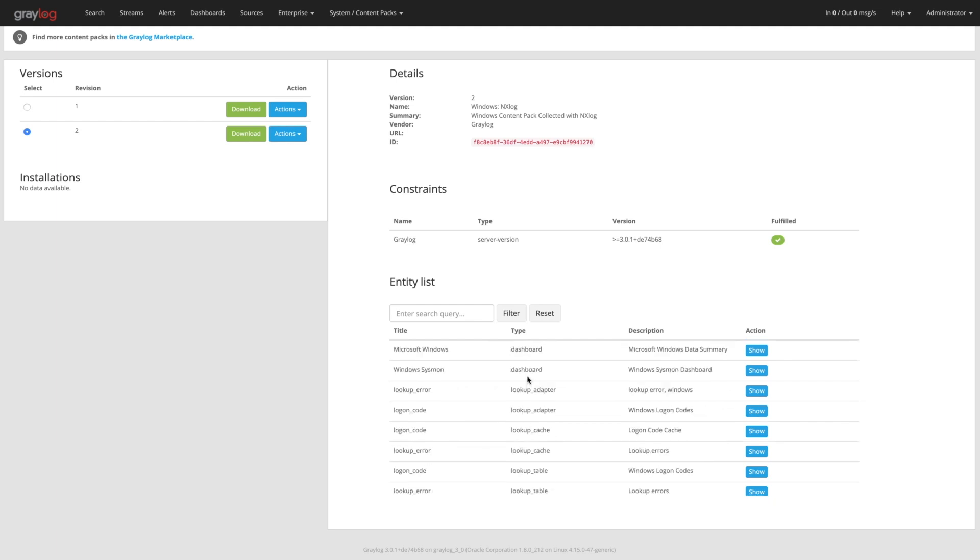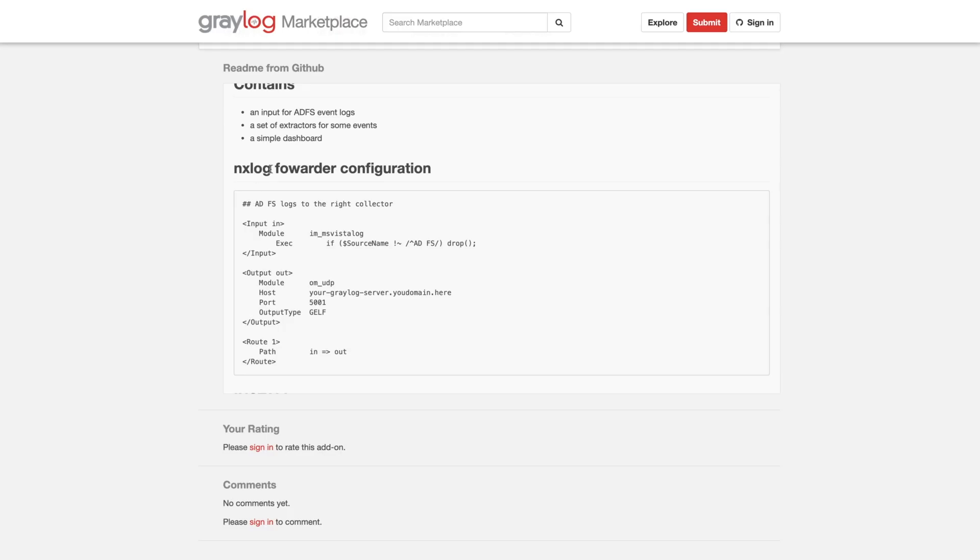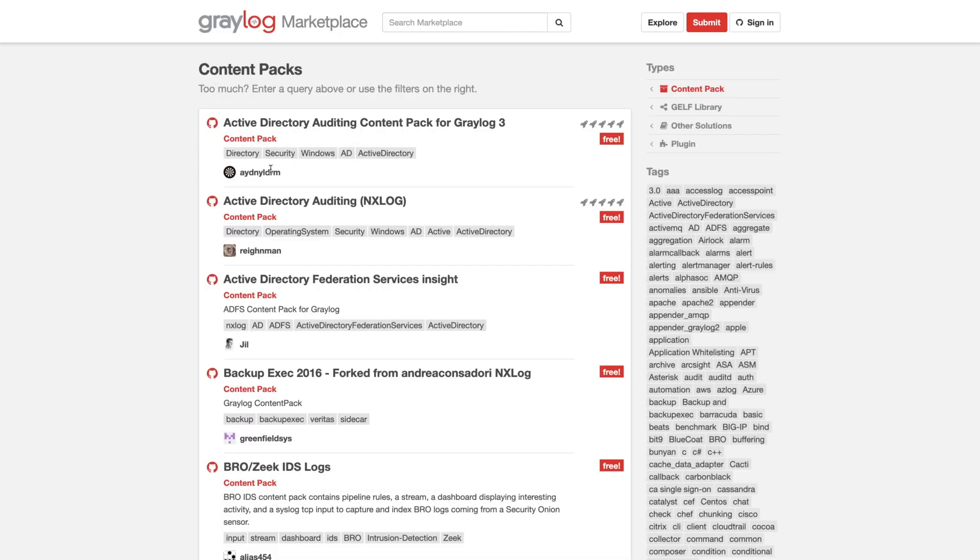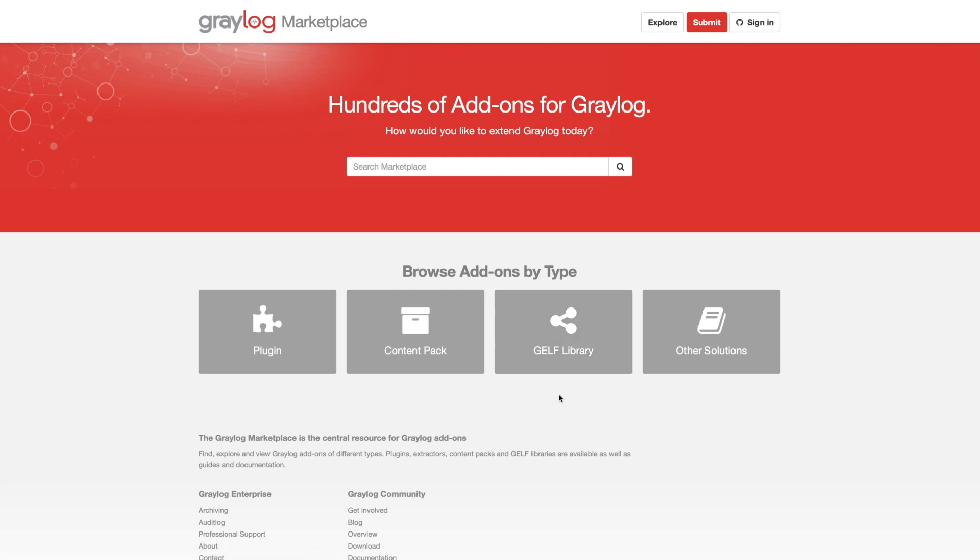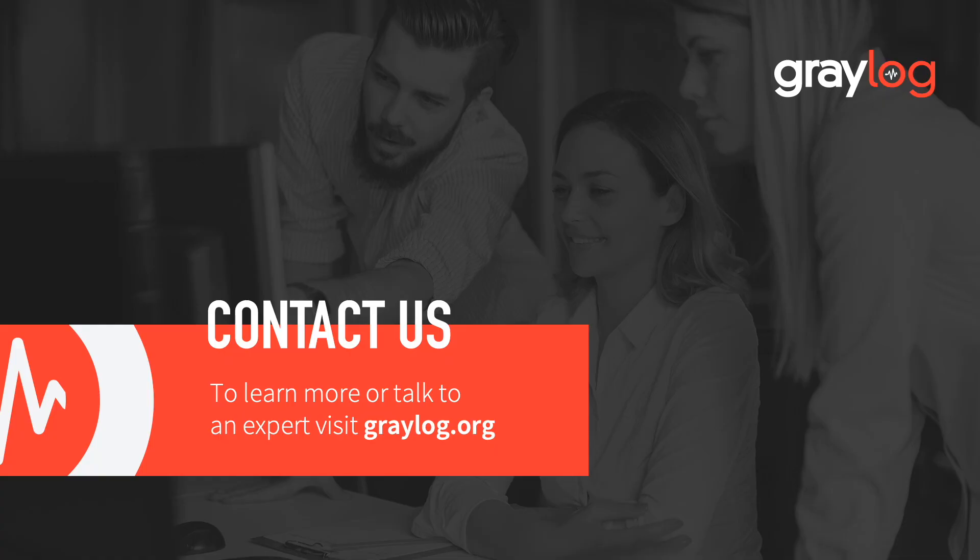So hopefully that explained a little bit about the marketplace, the different features you can get, and the different outputs up front here. What the difference is between a plugin, a content pack, and these different Gelf libraries. Thanks for watching the video and happy logging.